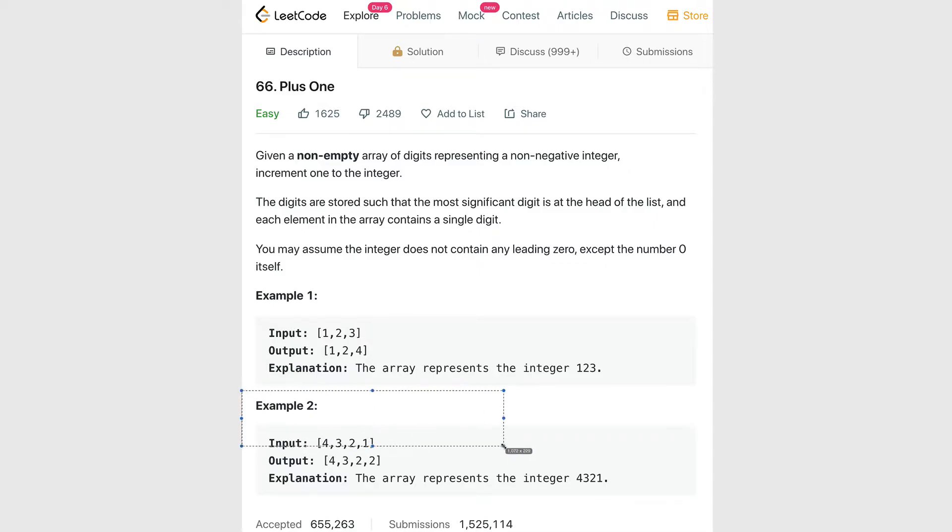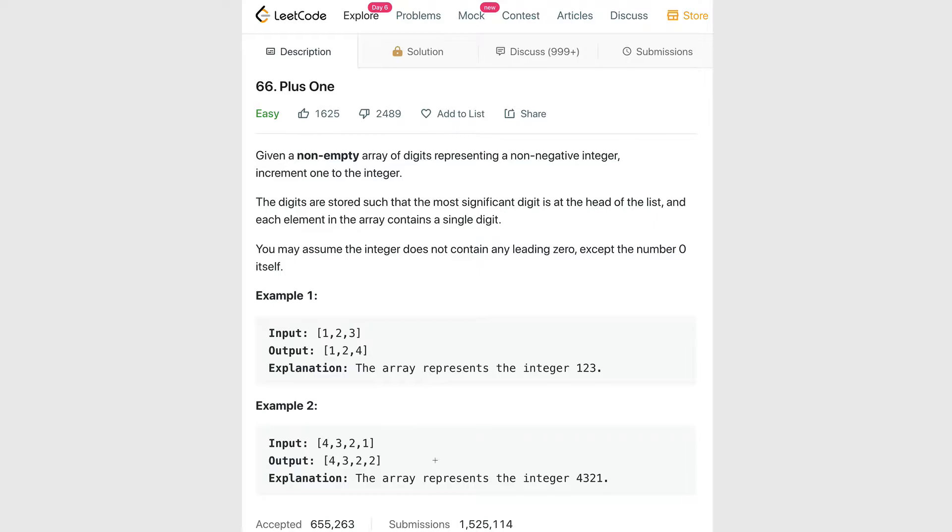In the second example, we have an input array of 4, 3, 2, 1, or 4321. If we increment that number by one, we get 4322. These examples are very straightforward. With these examples, all we'd have to do is access the integer at the last index in the array, increment it by one, and then return the array to get our solution.